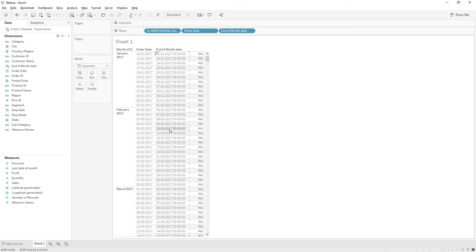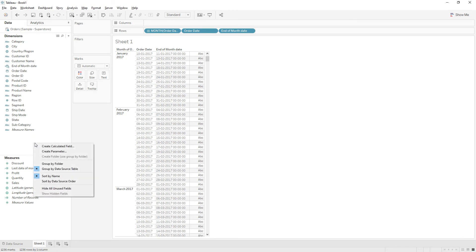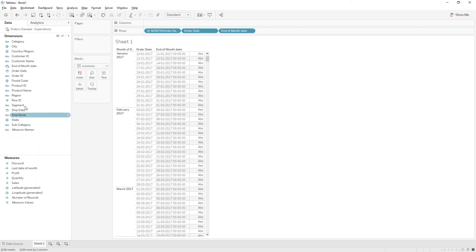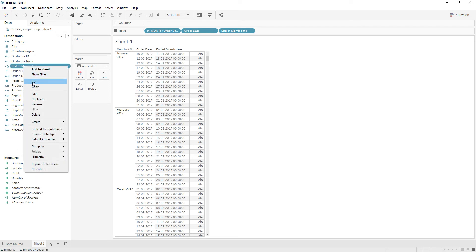So we will make use of this logic and we will extract the day from this one and we will convert it as boolean function to get the last date. So right click and edit the calculation.